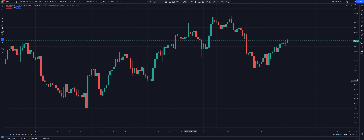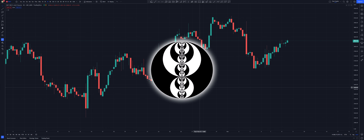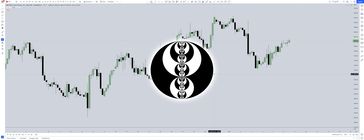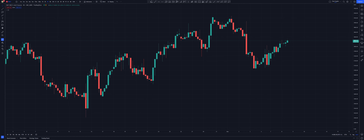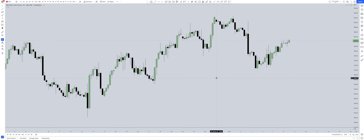Hey guys, in today's video I will show you how to set up your chart exactly like ICT, the Inner Circle Trader, has it set up. So your chart will go from this to this.